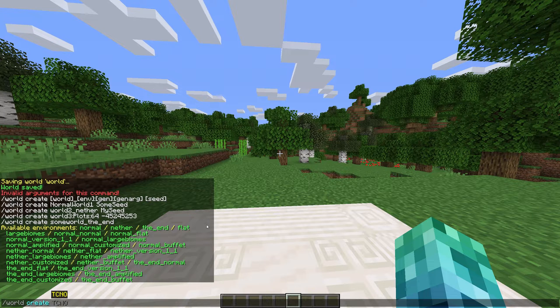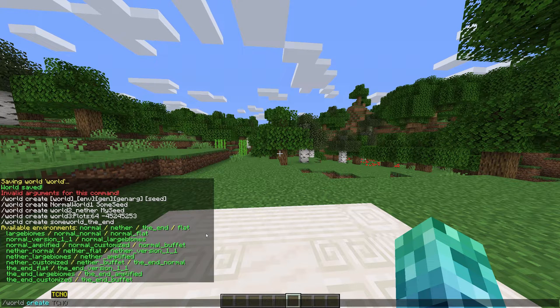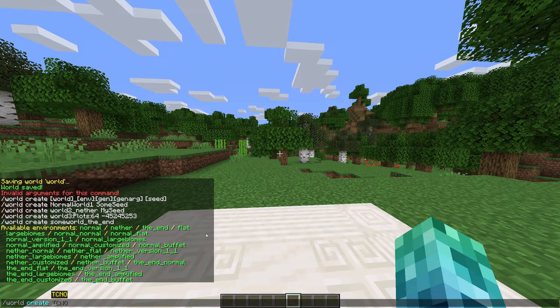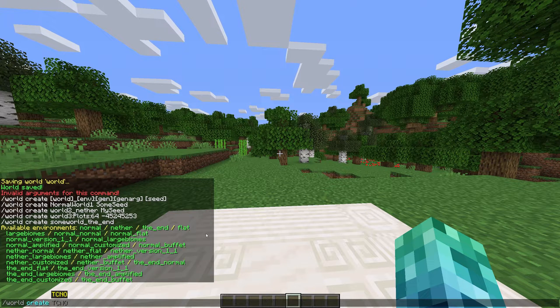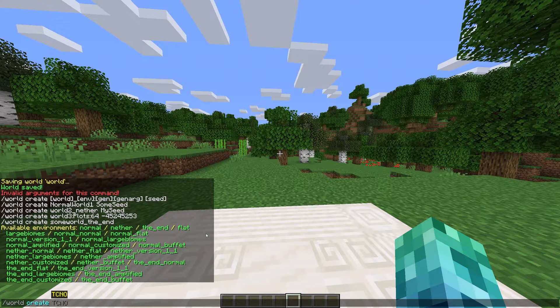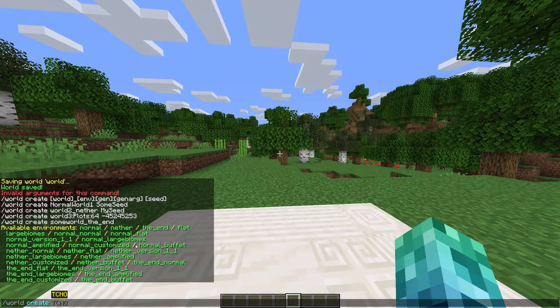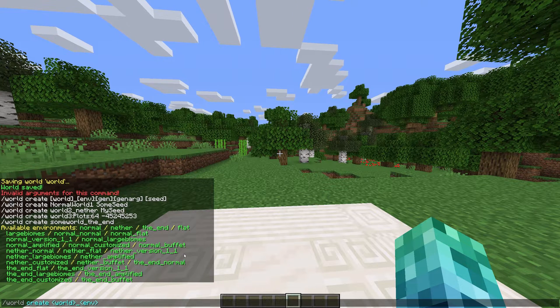A list of these are found below. Normal, nether, the end, flat, and large biomes are the world types. And we can add an underscore, followed by another word, such as amplified, buffet, flat, etc.